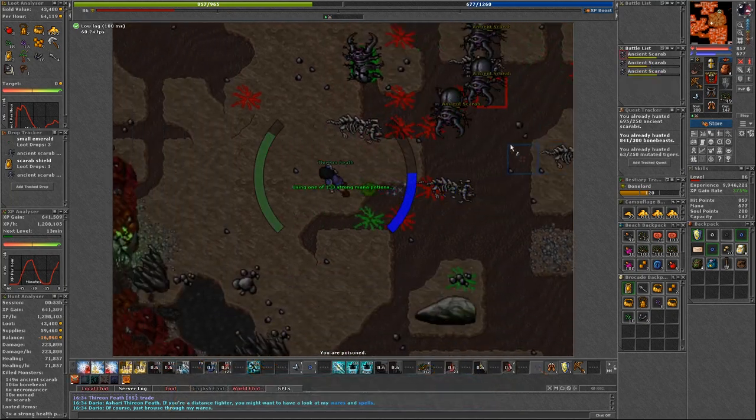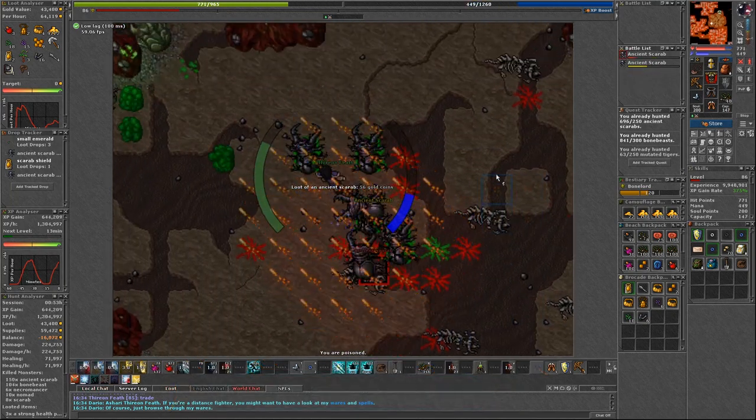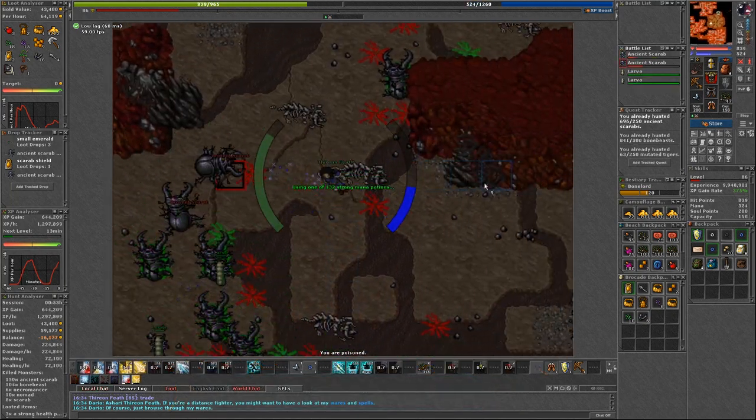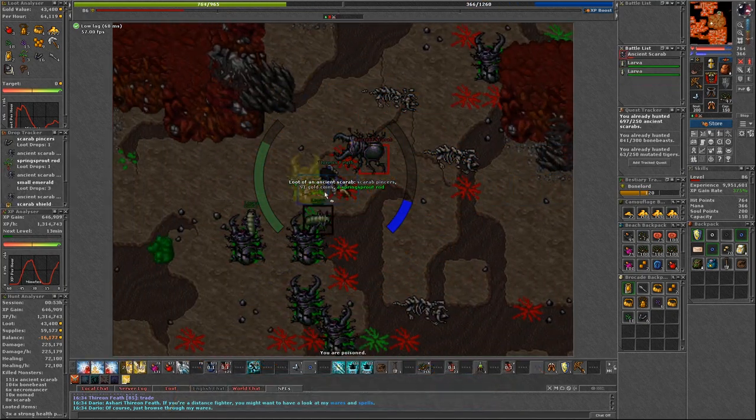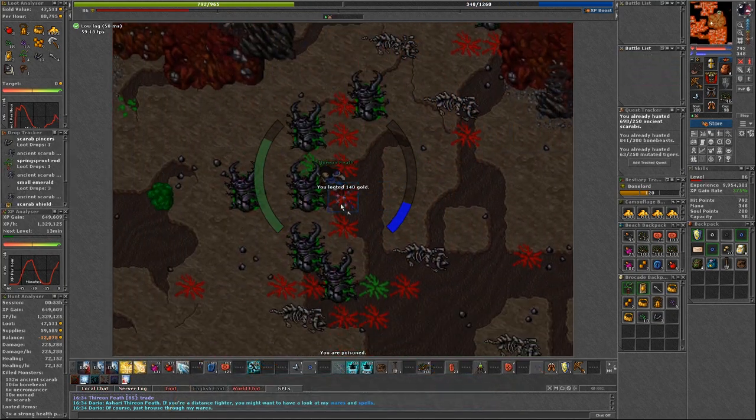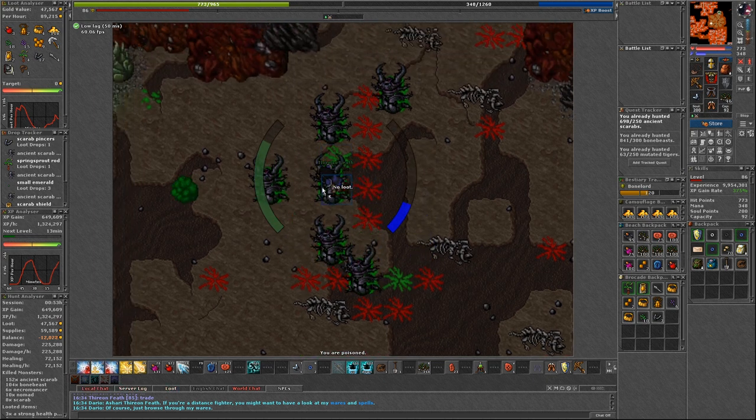If you want to you can invite someone to hunt in duo with you. It should greatly increase the experience.